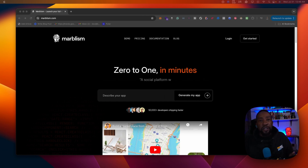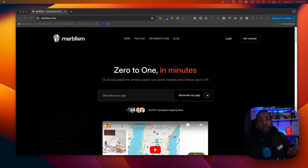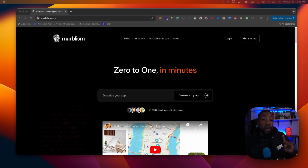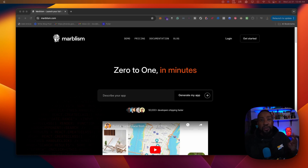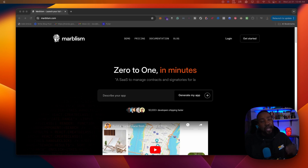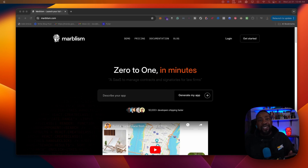We have the founder with us today and we're going to be learning four things: number one is background, two, who is Marbleism, three, a demo of the platform, and number four, some of the best use cases using Marbleism.